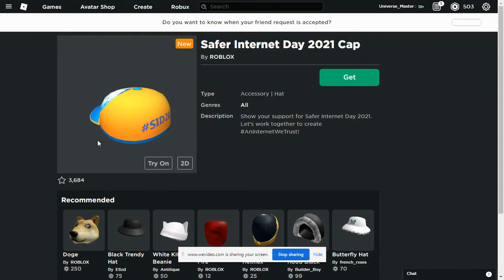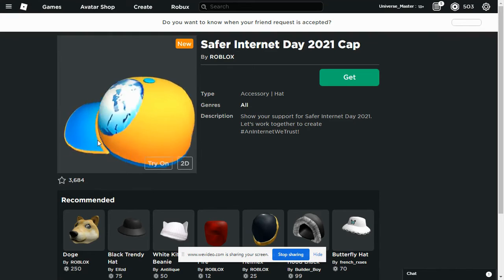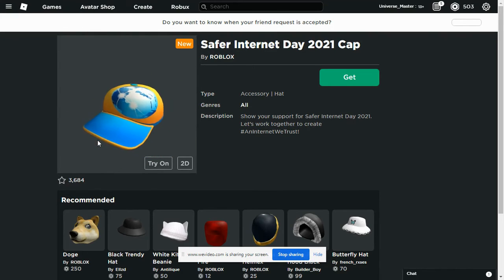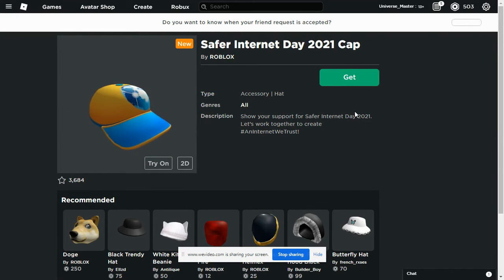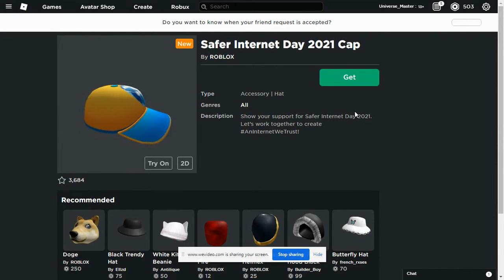And it's absolutely for free, as I said. And it's probably Safer Internet Day, I think.